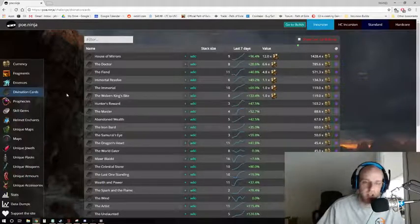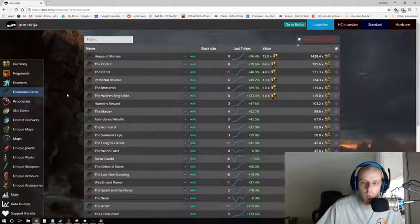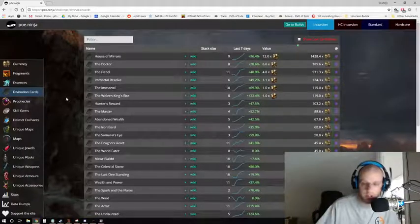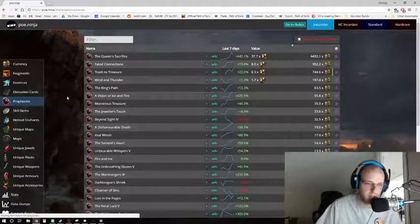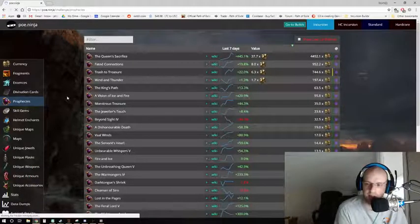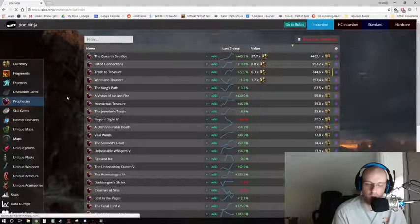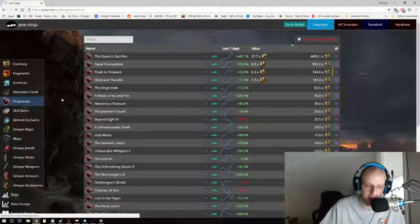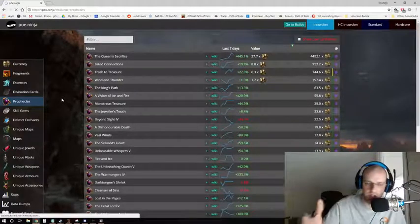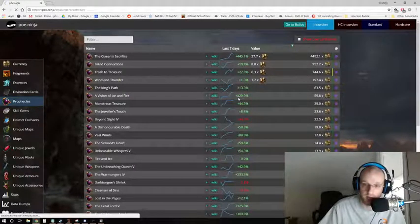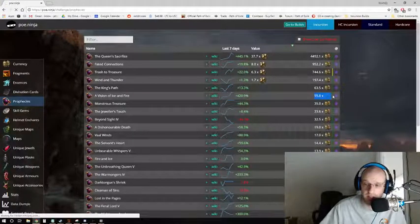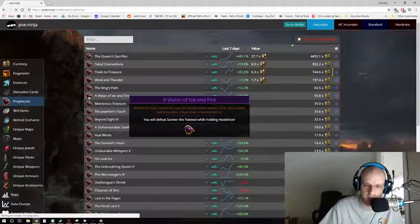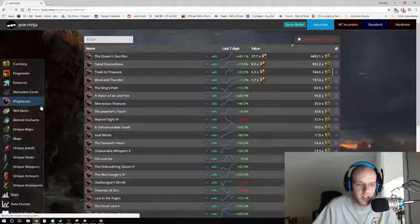So the divination card section of POE ninja is a wonderful spot just to go and check hey, I found this divination card, what's its average value at, and then also to check and see what sort of maps you'd like to run if you'd like to farm divination cards. Jumping over to prophecies, yes prophecies can be worth quite a bunch. Not every prophecy that Navali is going to give you is going to be a 1c pile of junk. There are actually some incredibly rare prophecies that you can get and you can seal them up and sell them on the market. So as you're looking here, you can see A Vision of Ice and Fire is worth, wow, it's gone up quite a bit, 420 percent. But it's gone up quite a bit, it's up to 55 chaos right now on average trading, and that one gives you the Sumter, the Twisted, while holding at each other.